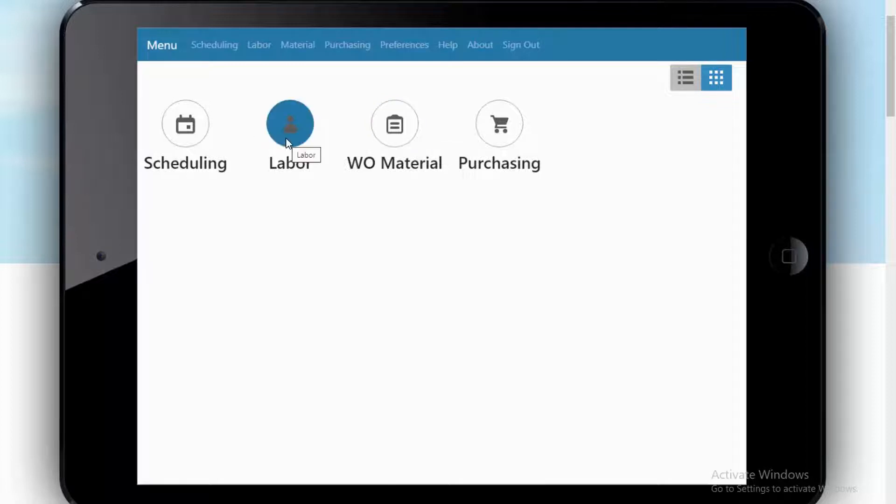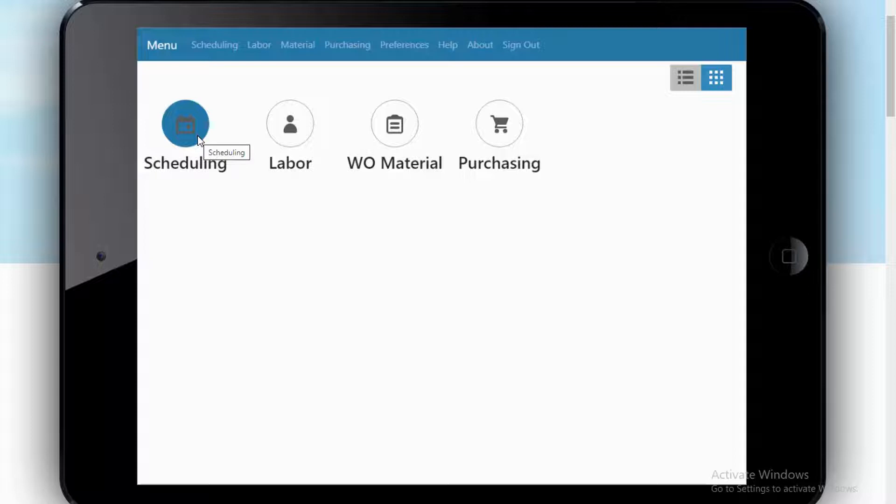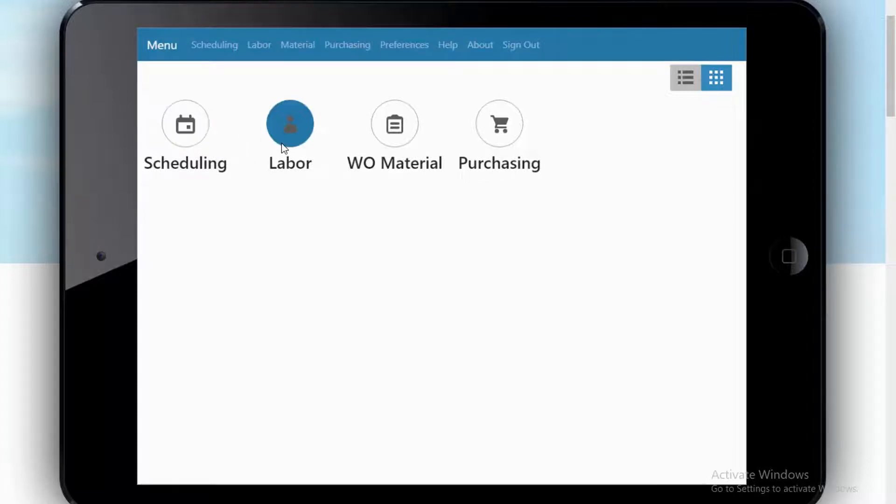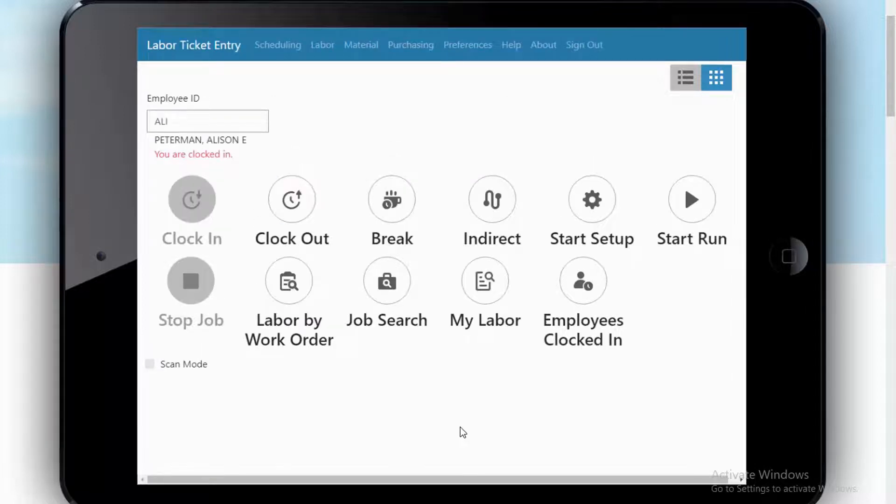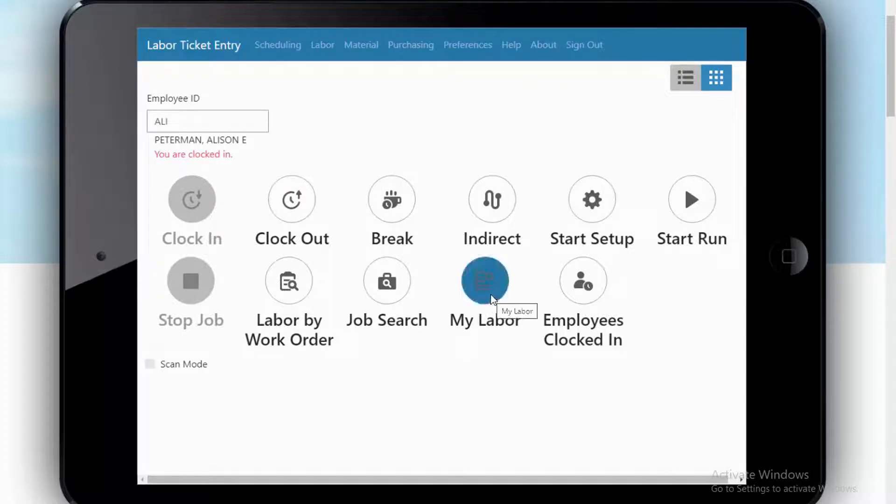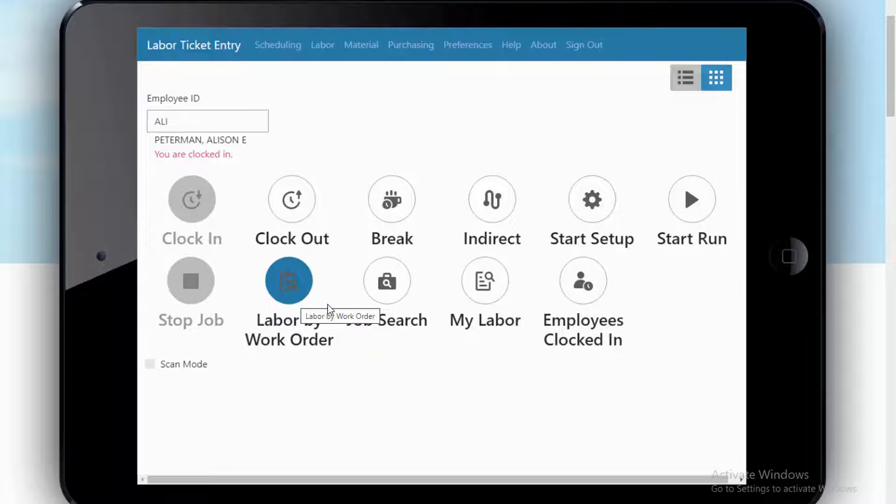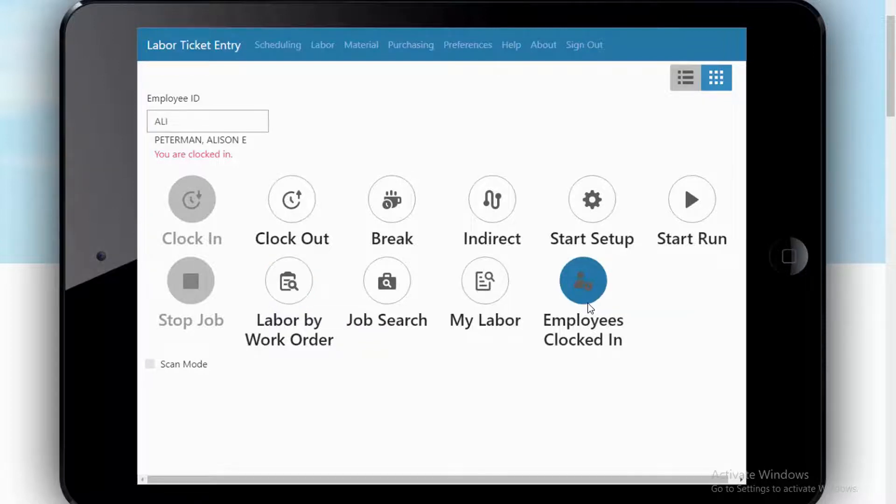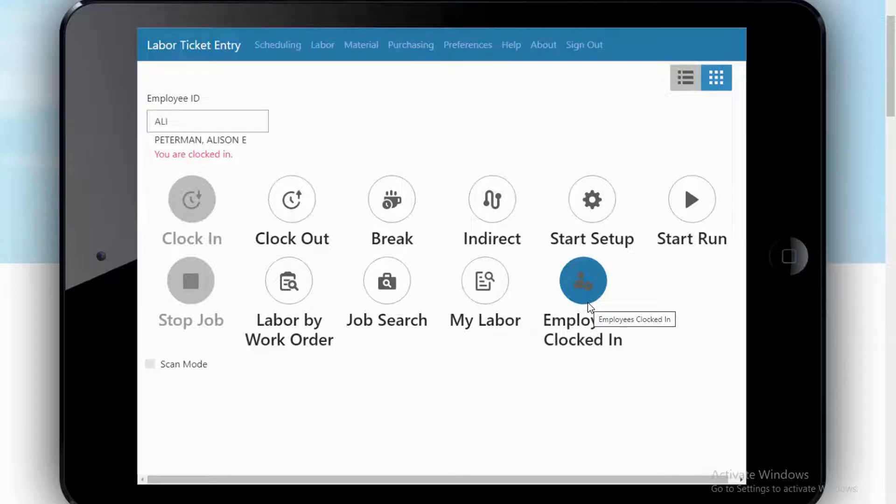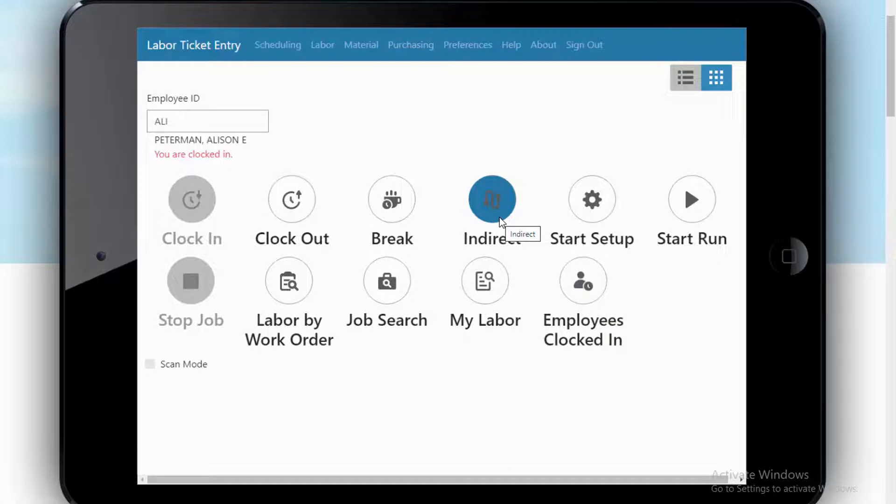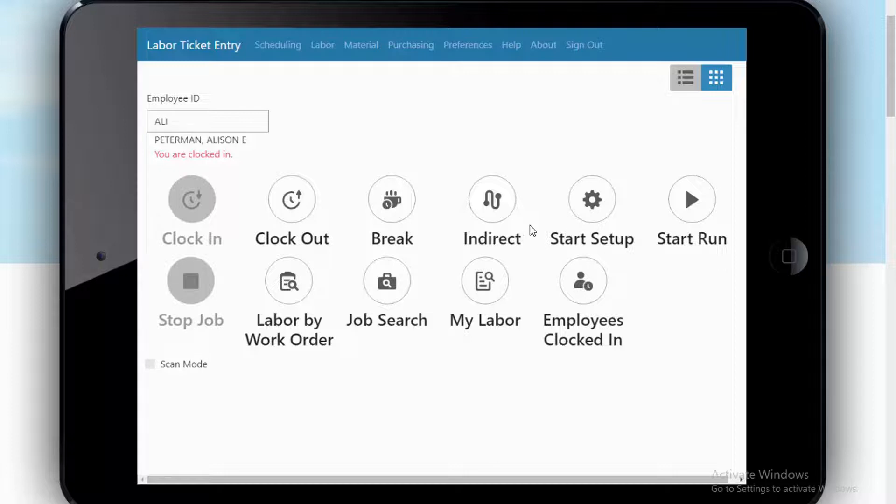We'll go back to this labor for a moment. Notice some of the options here. Allie could, for example, look back at where her labor has been charged, look up a job, look at all the labor that was charged to an order, look at other employees that might be checked in. That might be something that you leave to foreman, and maybe Allie wouldn't see that particular one. If you want folks logging in and out of indirect activities like meetings or cleanup or whatever that might be, you can allow them that same access.